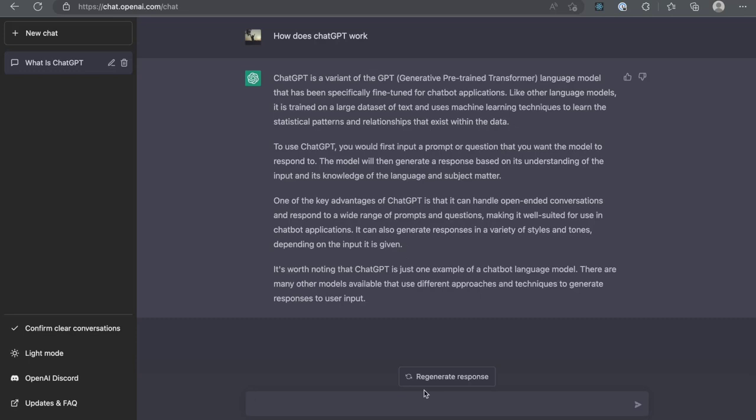Additionally, ChatGPT is highly scalable and can handle large volumes of requests without sacrificing performance. This makes it well suited for use in applications such as customer support, where high quality and efficient responses are essential.